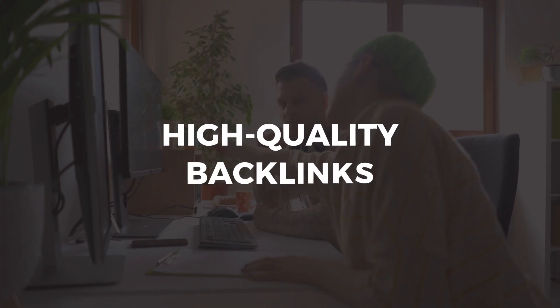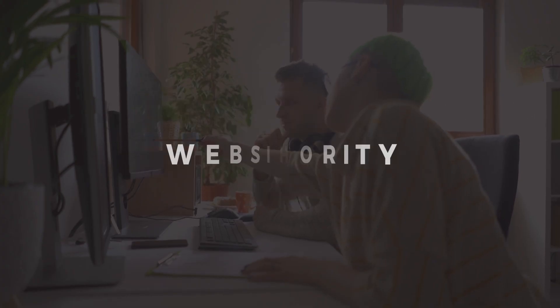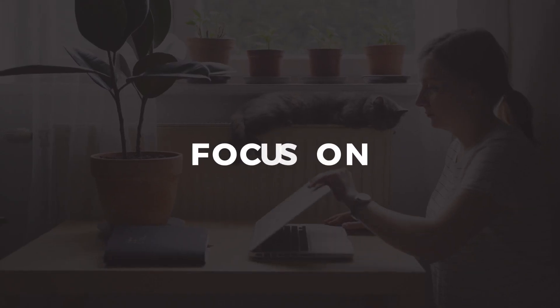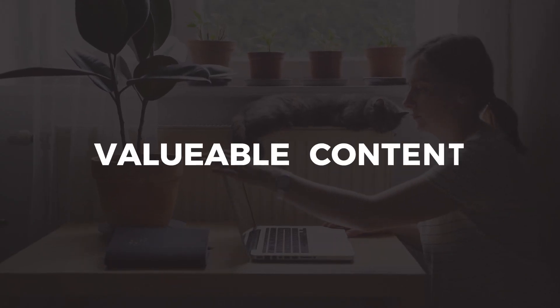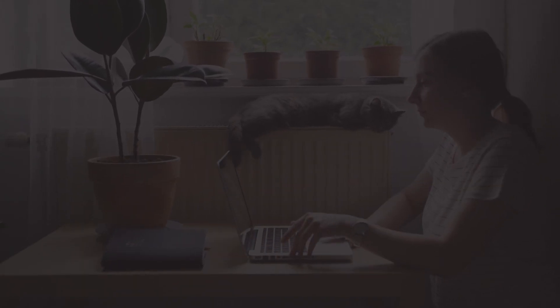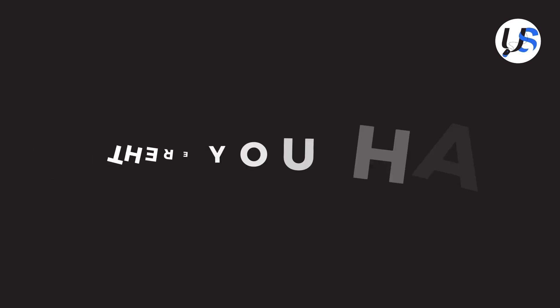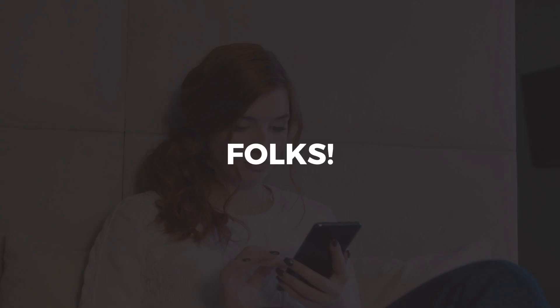High-quality backlinks can boost your website's authority and search engine rankings. Focus on creating valuable content that naturally attracts backlinks. So there you have it, folks.